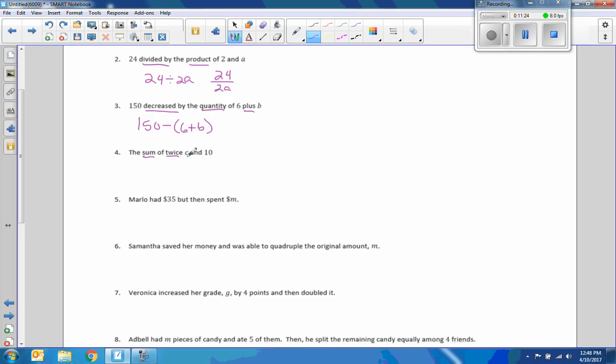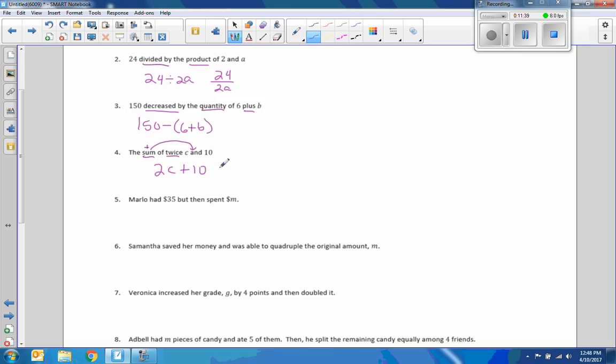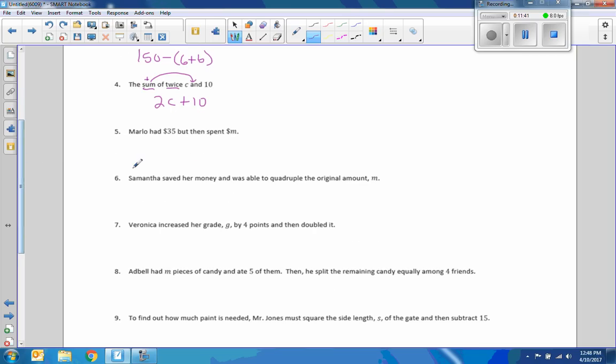The sum. Twice C and ten. The sum tells us add. And tells us where to put the plus sign. So, we have an addition sign going where the and is. And we're taking twice C plus ten.